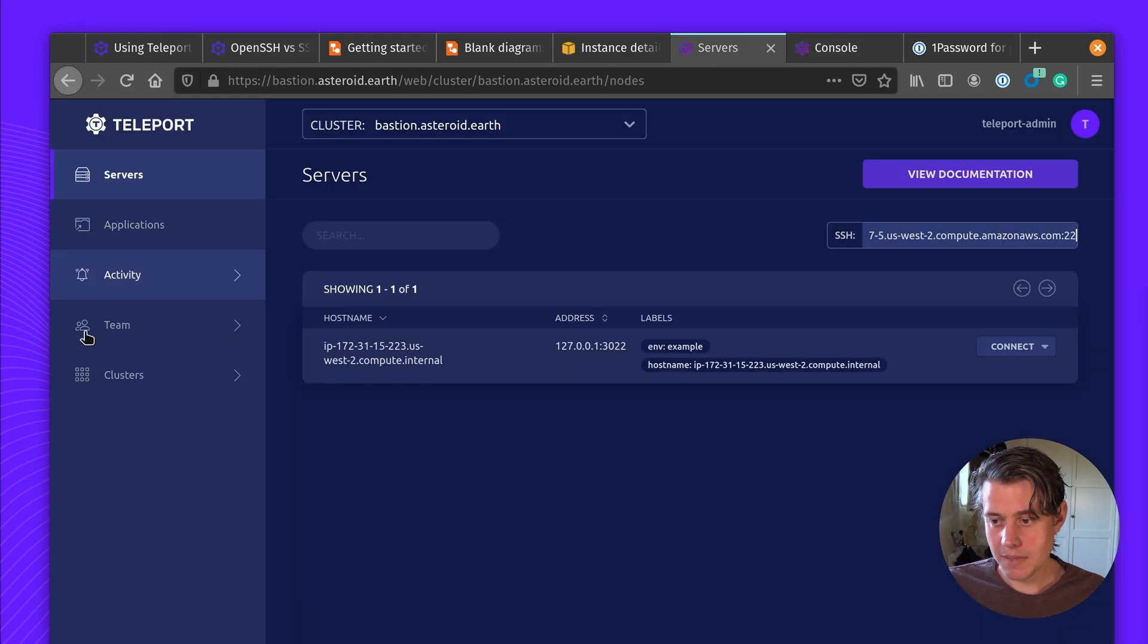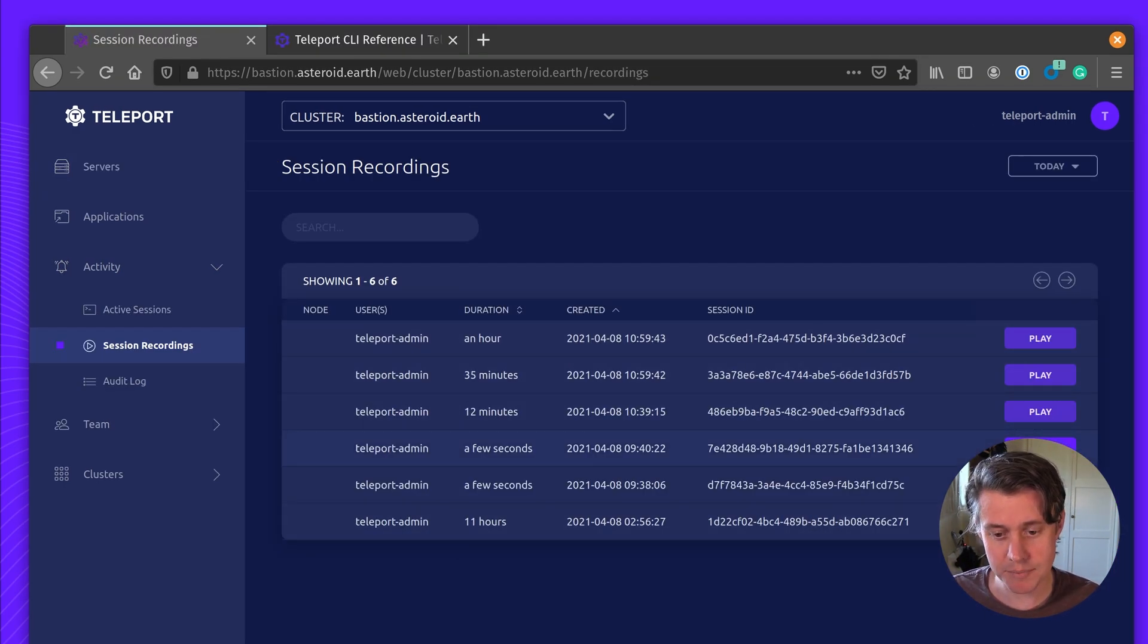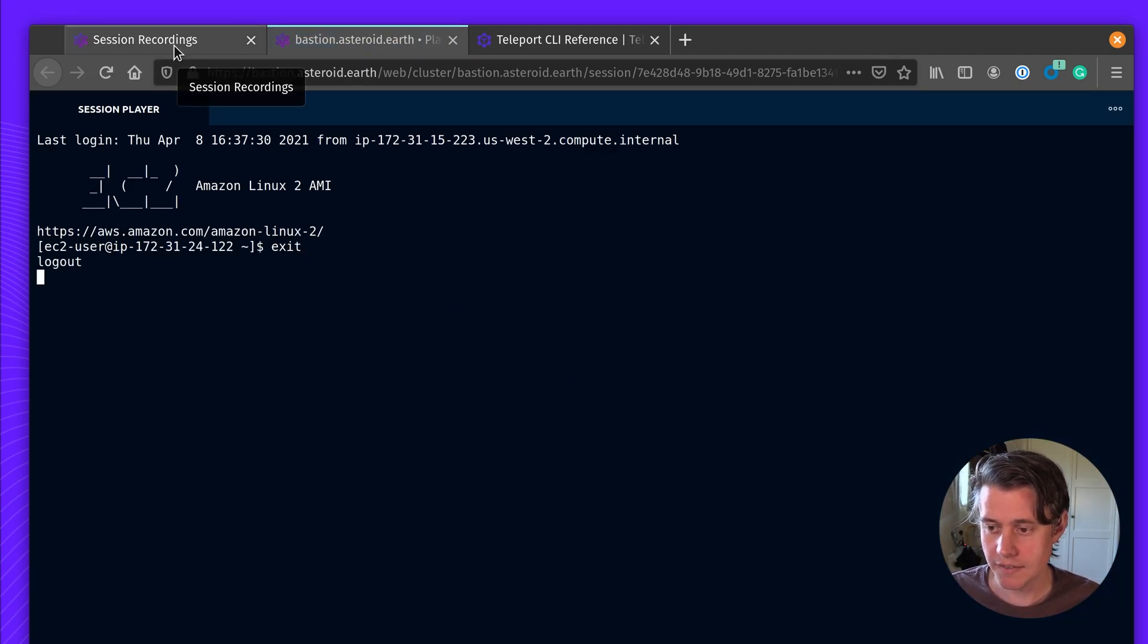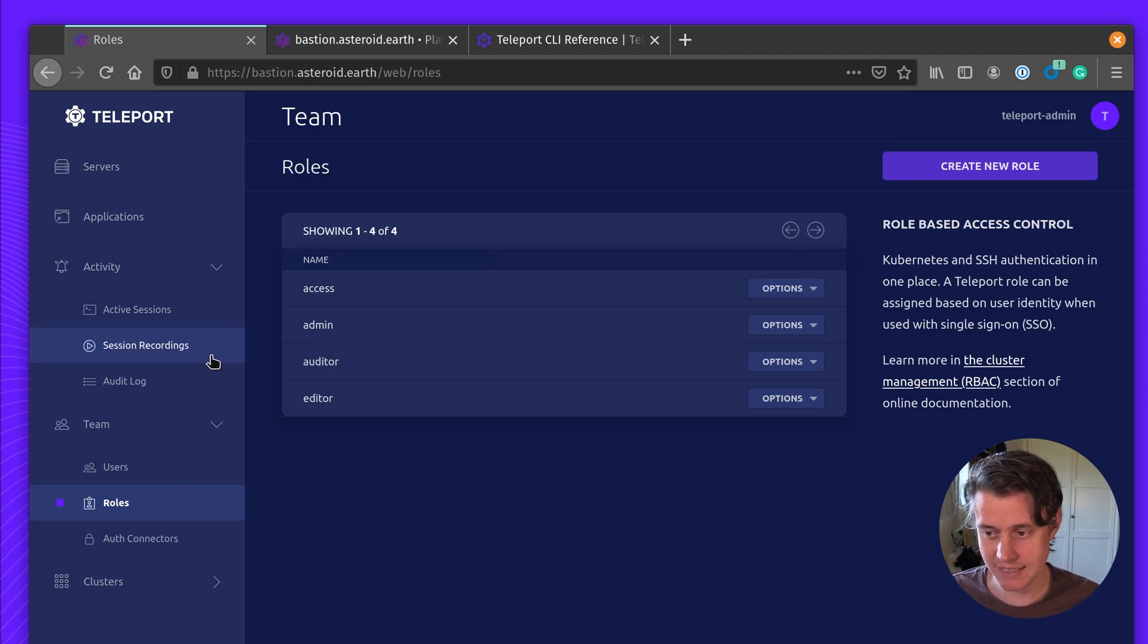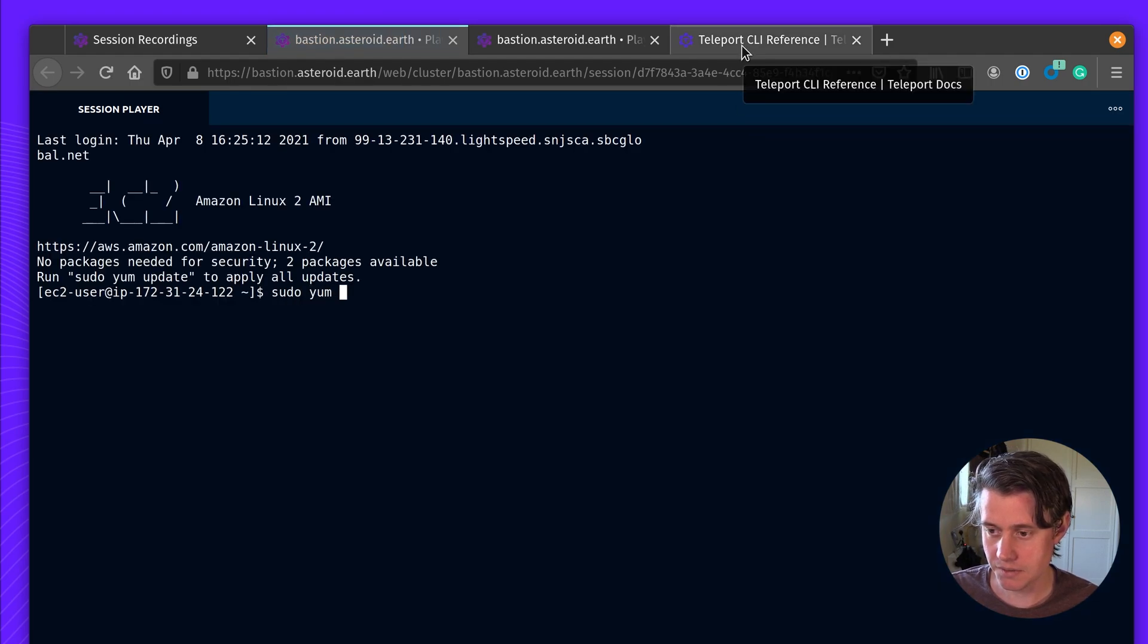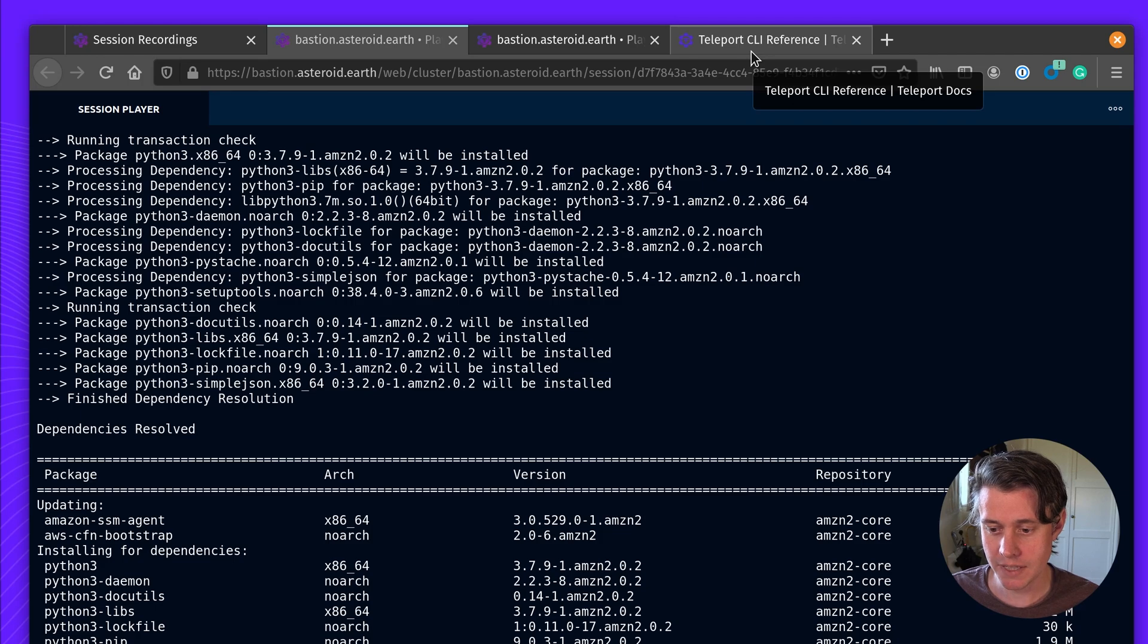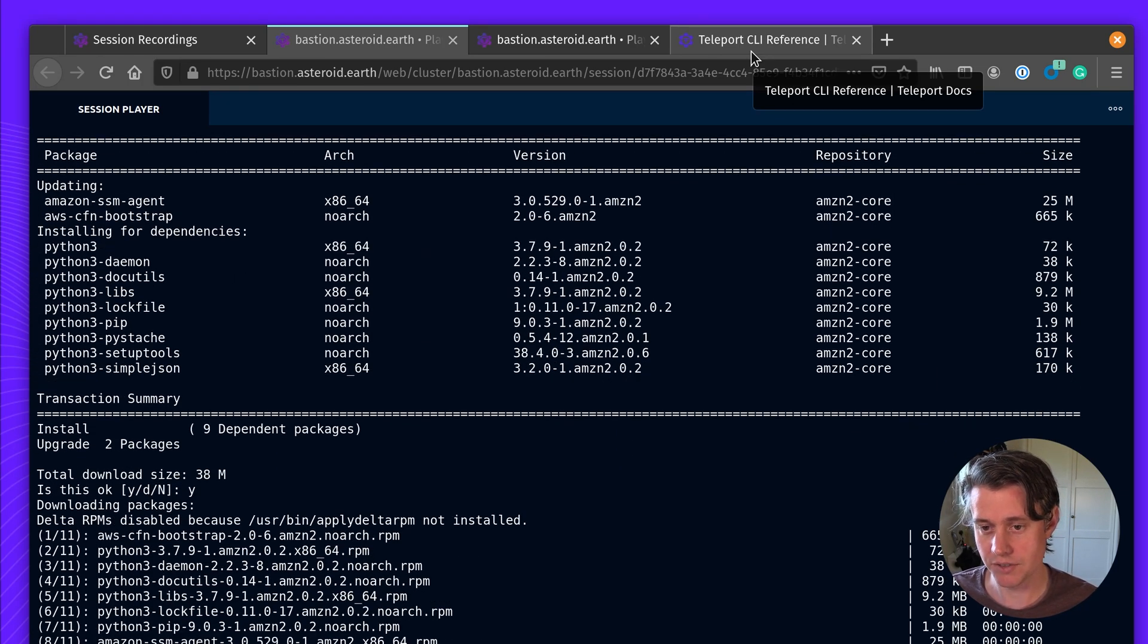So now I'm back to under session recordings and these are the session recordings that happened and they've been recorded and you can go back in here and play the activity. If this isn't working for you, just make sure that in your roles you've been added to the auditor role. The auditor role has the ability to view and play sessions. So everything is recorded and you can see what happened without having to install the teleport agent on the node.